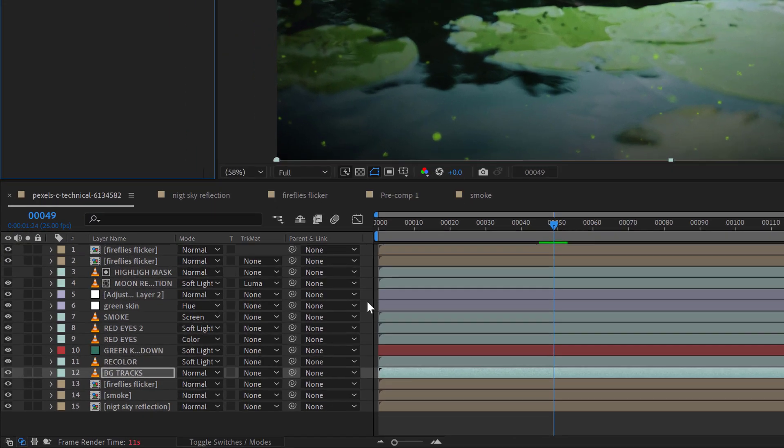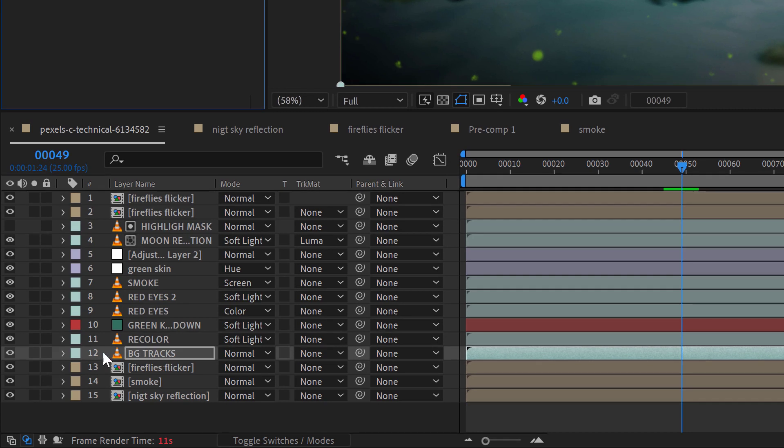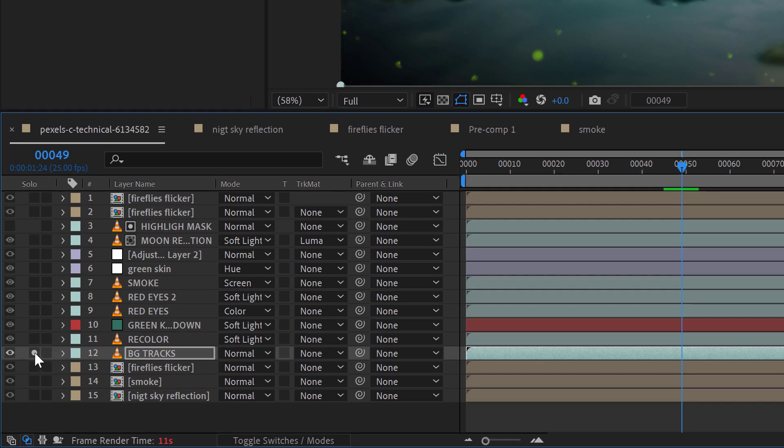If you don't want to turn this feature off, another solution is to simply solo the layer you're working with Mocha on, and playback will be fairly responsive.